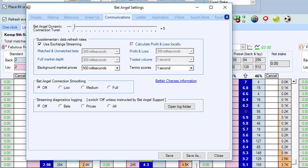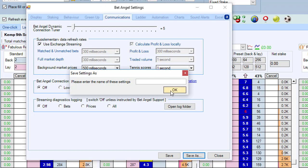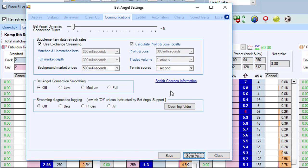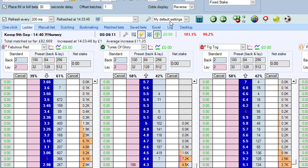If you want to make streaming the standard that you use, you should click Save As and save it as something like 'my default settings.' What will happen is that will be switched on, and when you load up Bet Angel next time around it will default to those settings. You may want to play around with other features within that area as well.